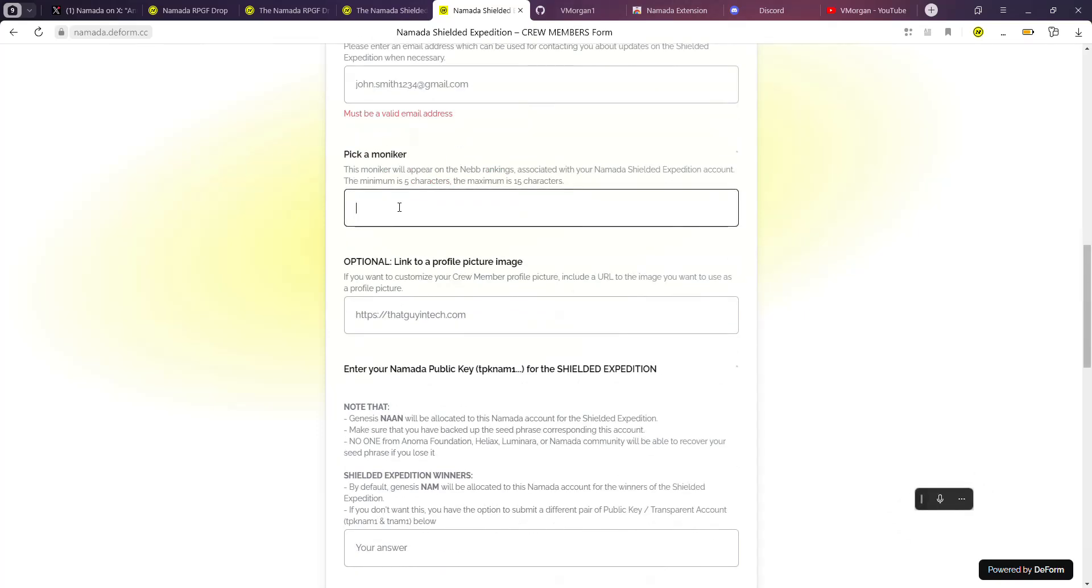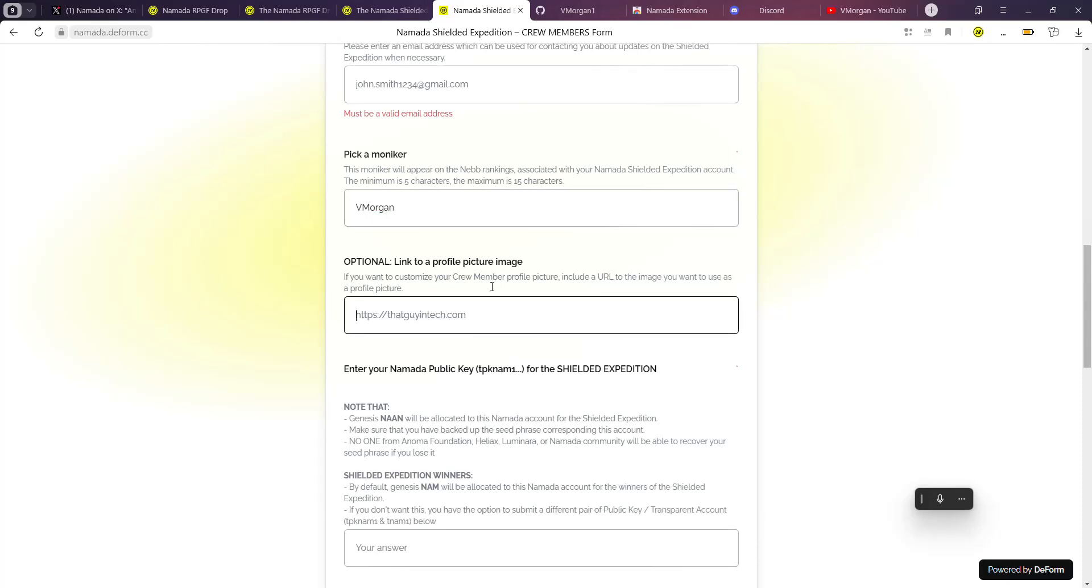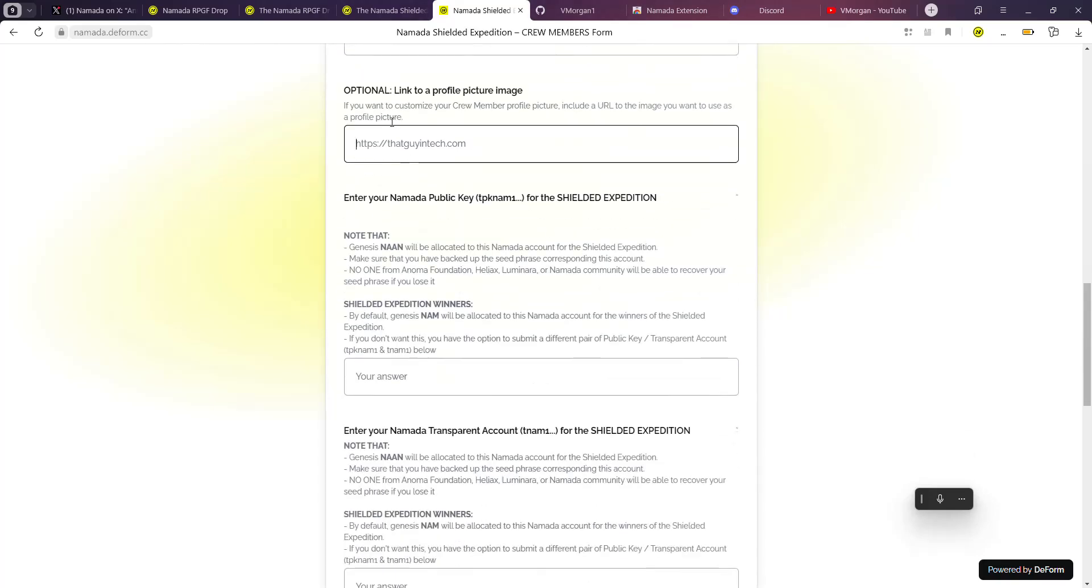This is optional though - you can actually link a profile picture image. What you can do is upload the image to maybe your Google Drive and then share a link to the image over here. It's optional - for me I won't include it.